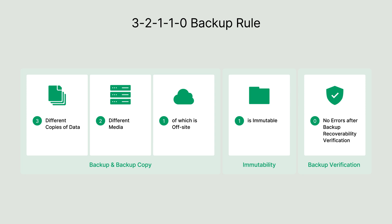Even in the face of ransomware attacks, you can trust that your backups remain clean, secure, and fully restorable. This enables your enterprise to grow and scale with confidence, knowing that your critical data is always protected.